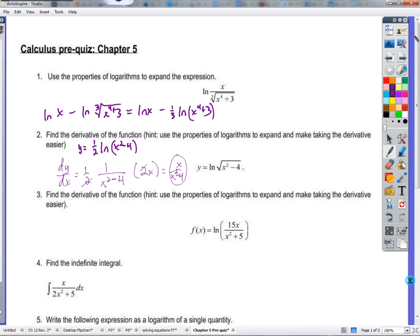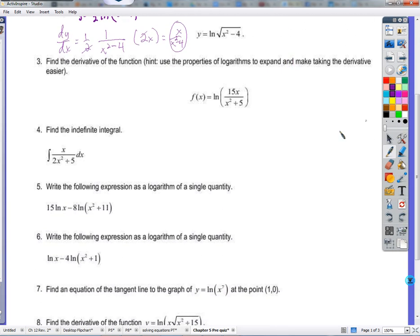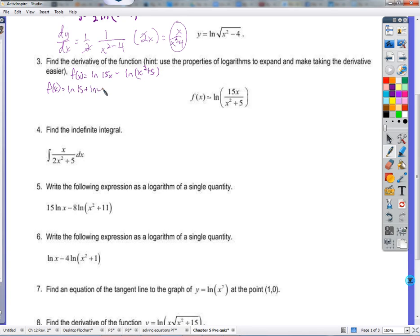Same idea again. We expand and then take the derivative. So f(x) can be rewritten as the natural log of 15x minus the natural log of x squared plus five. We can rewrite this further as the natural log of 15 plus the natural log of x, since we have 15 times x, minus the natural log of x squared plus five. The natural log of 15 is just a constant — e to the something equals 15 — so its derivative is zero. The derivative of the natural log of x is one over x.